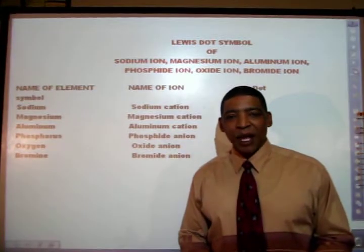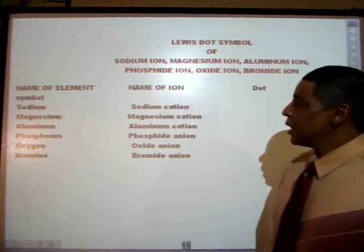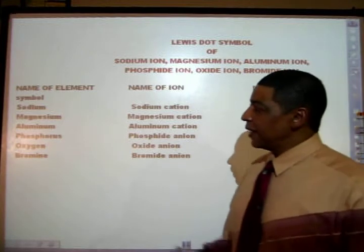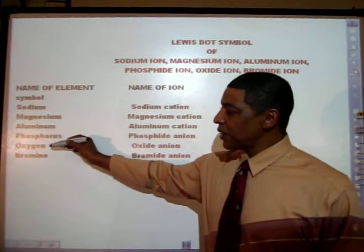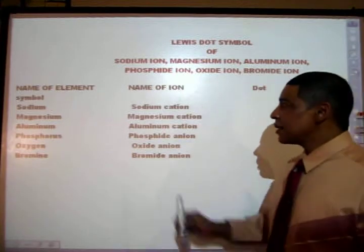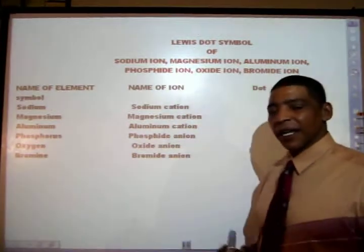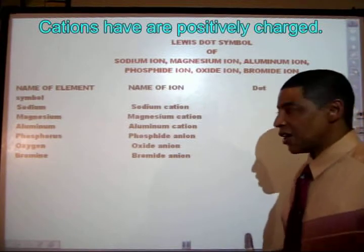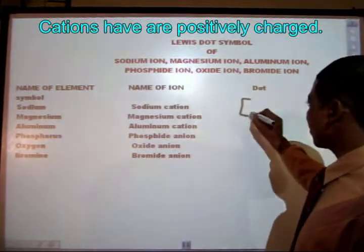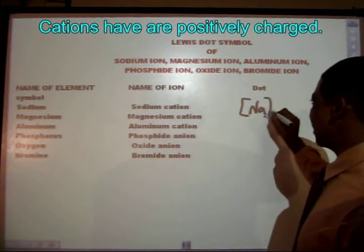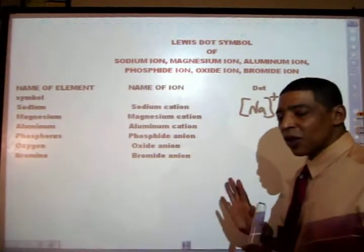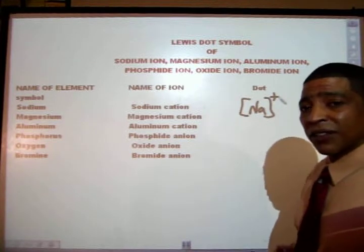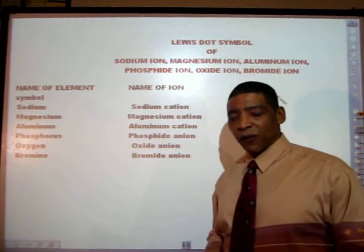Now let's apply what we've learned and write the Lewis dot symbol for a variety of ions: sodium, magnesium, aluminum, phosphorus, oxygen, and bromine. The name of the sodium ion is sodium cation, for a cation implies a positive charge. To write the Lewis dot symbol for the sodium cation: Na in brackets, no dots, and the oxidation number plus 1 written outside of the brackets, since sodium is located in group 1.